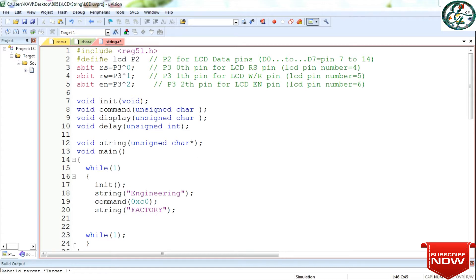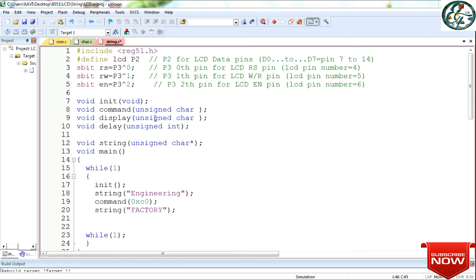This is the same. First, header file. Next, LCD port 2. This is the same variable in the last video. This is the init function, command function, display function, delay. This is the same function in the last video.